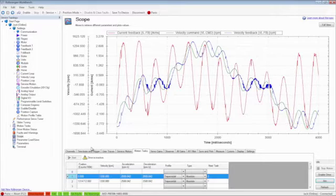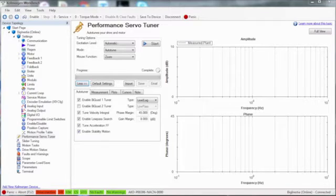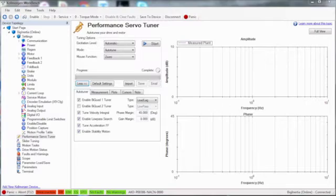The next step is to tune the system using the performance servo tuner. Using the performance servo tuner, there are a couple of changes from the default.